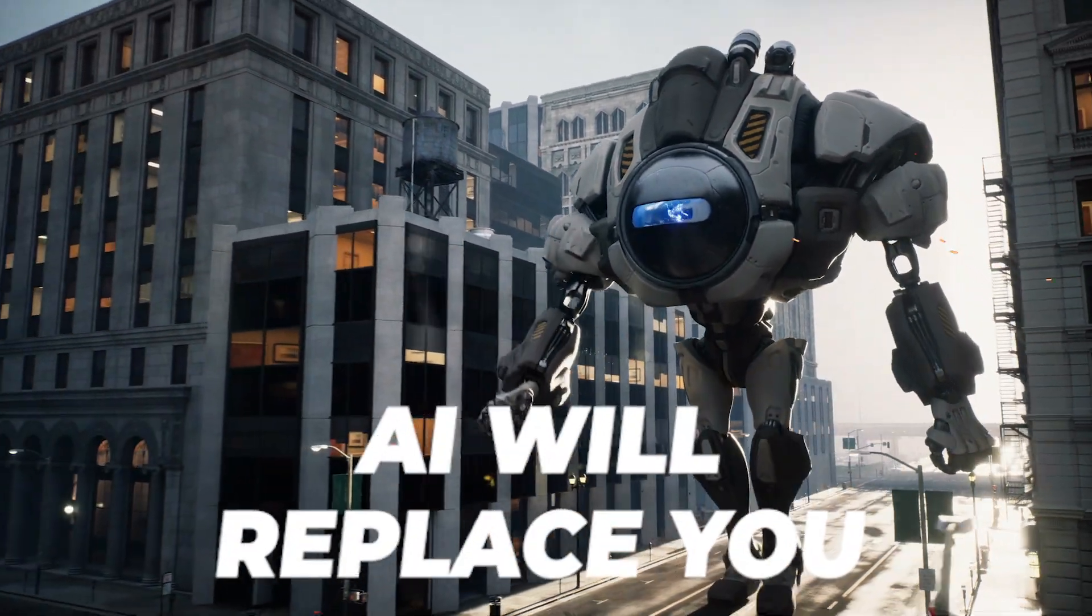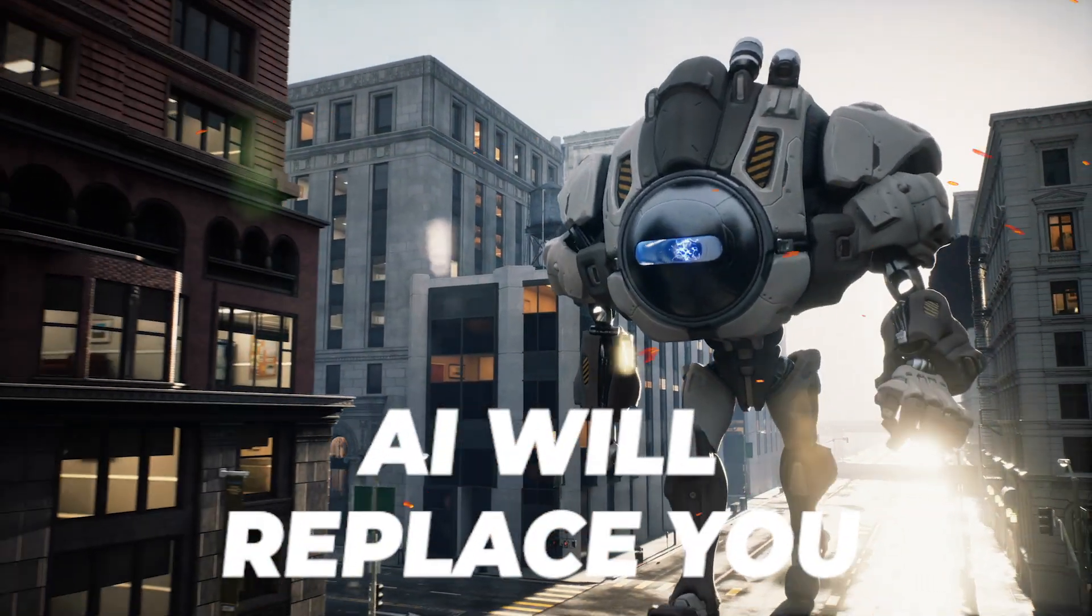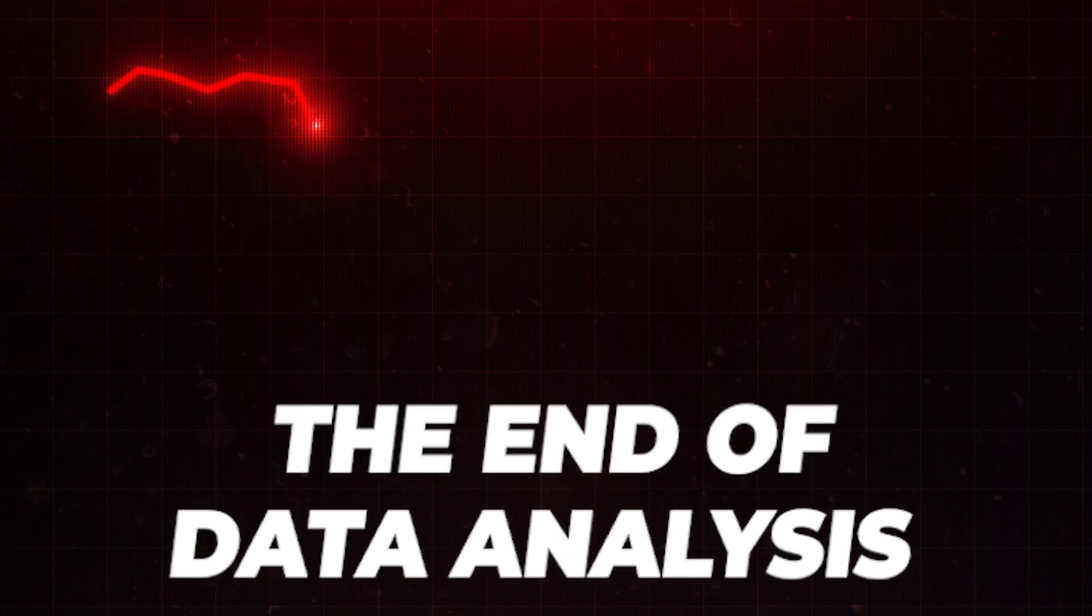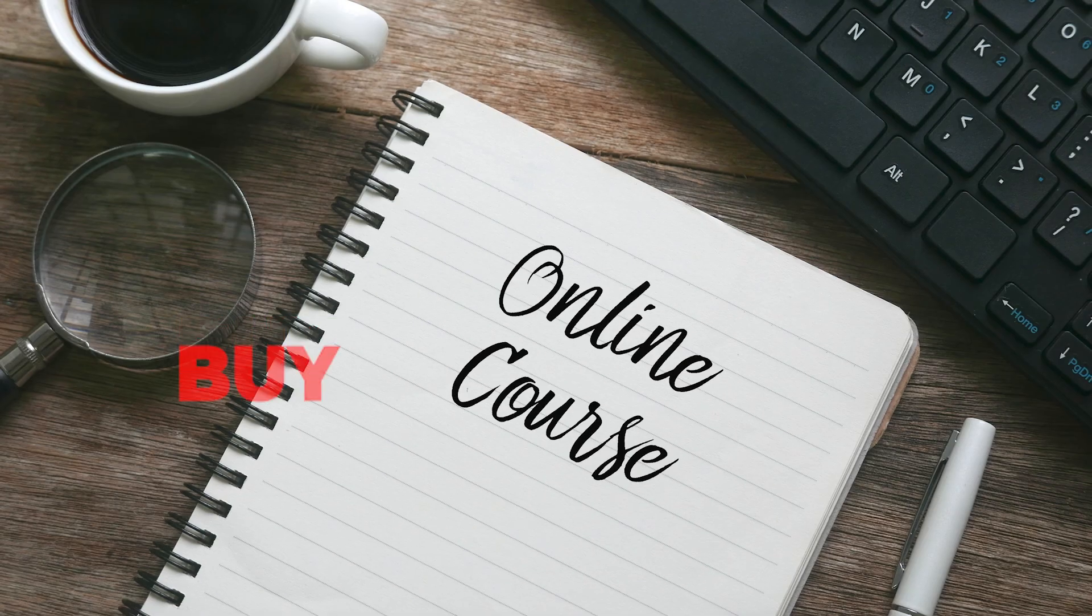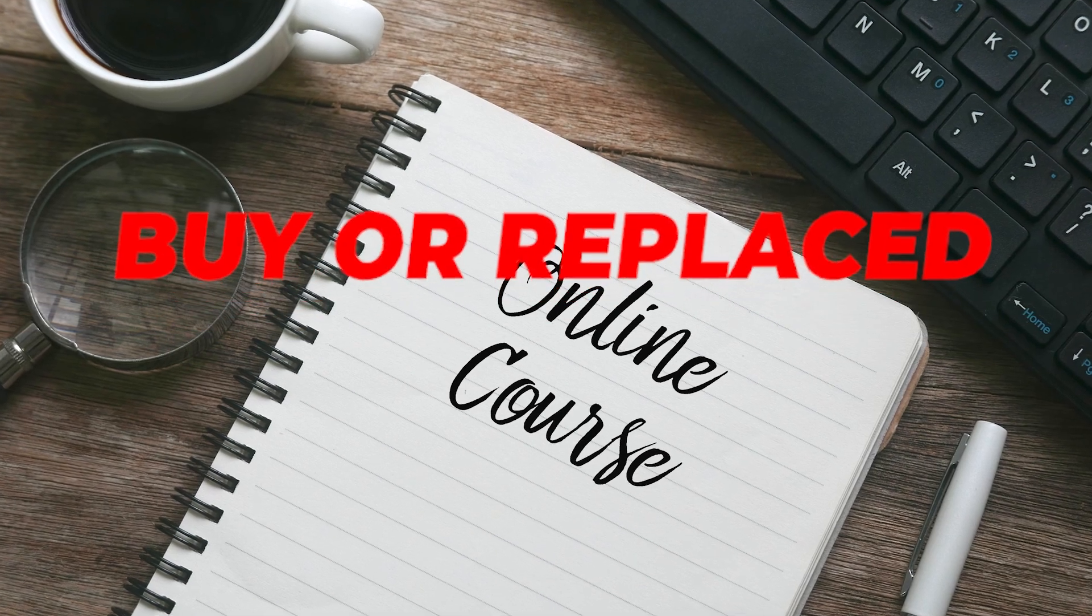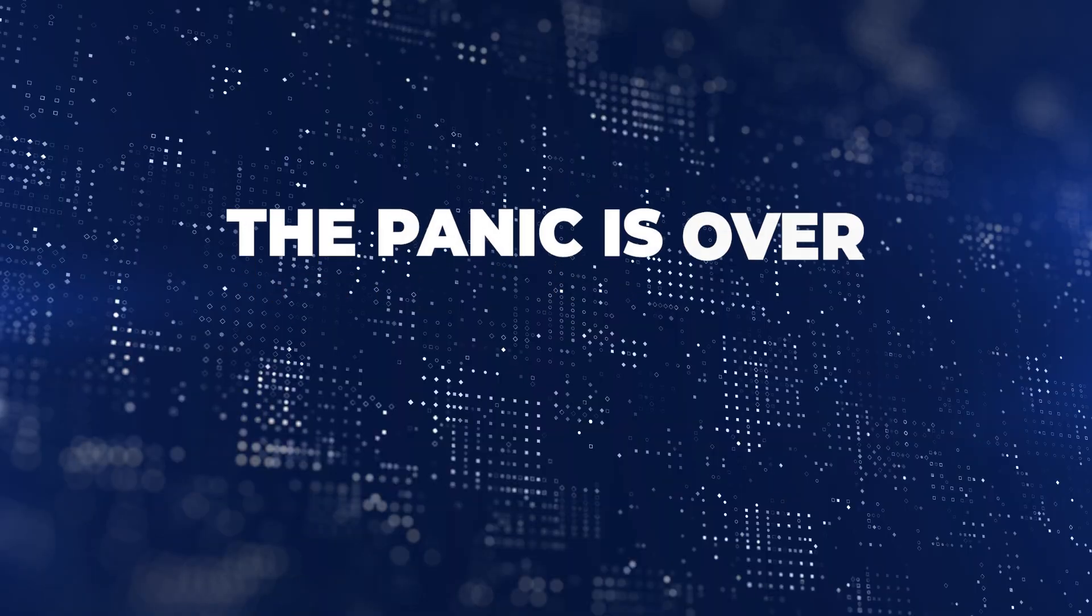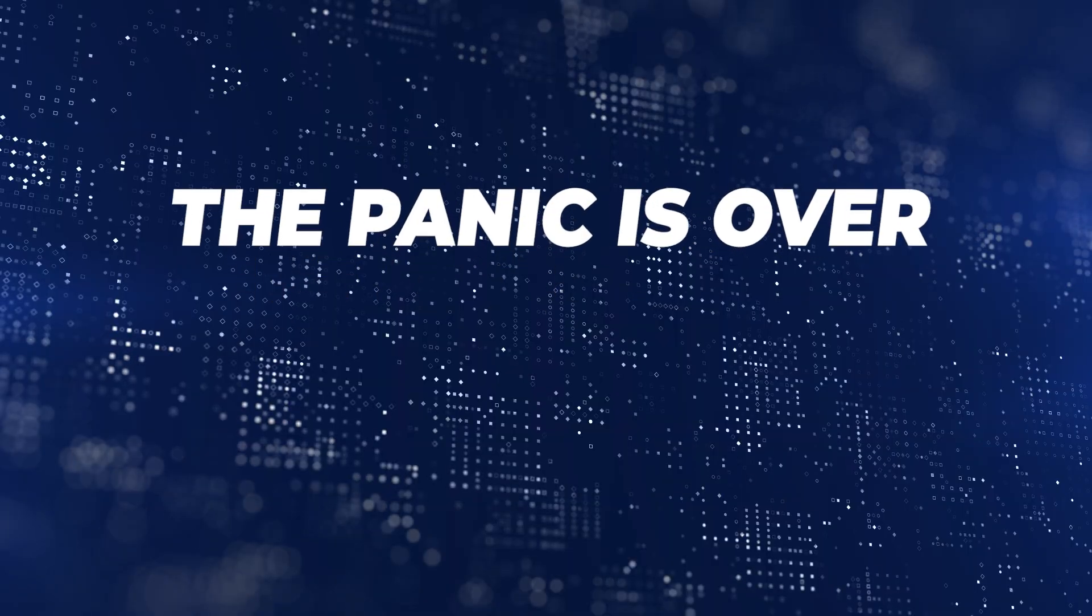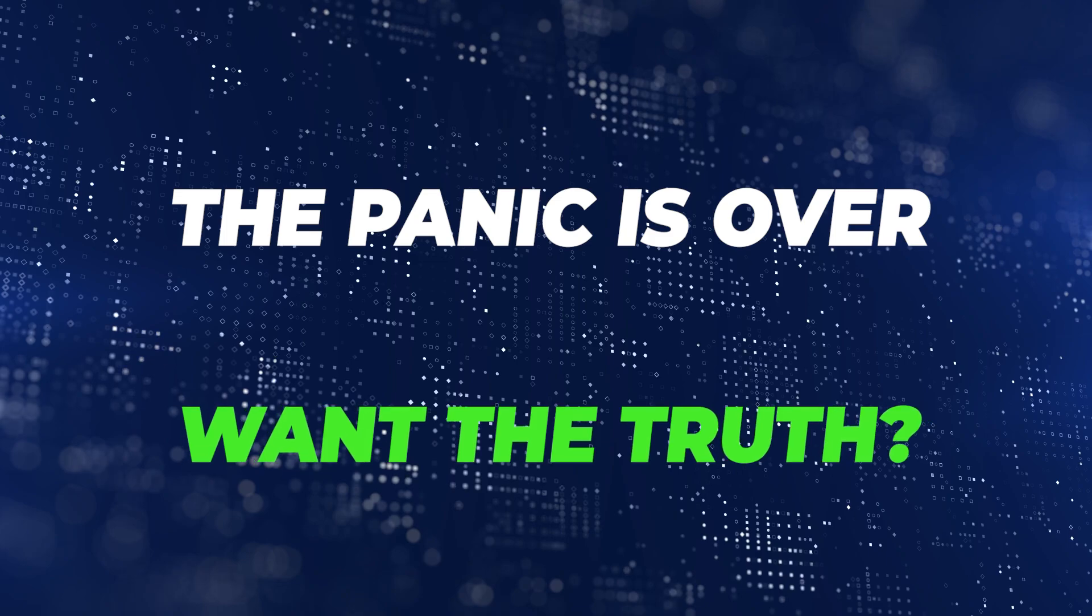Artificial intelligence will replace data analysts and the role is already disappearing. We're all doomed and will be replaced, there'll be no data analyst jobs left next month. Now buy my AI course and you can fix this or you're gone. Okay relax, the classic AI panic YouTube intro is over and now I have your attention, so let's get to the real stuff.